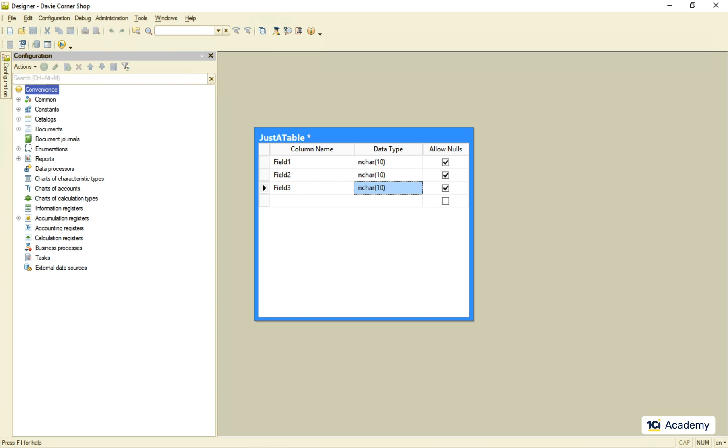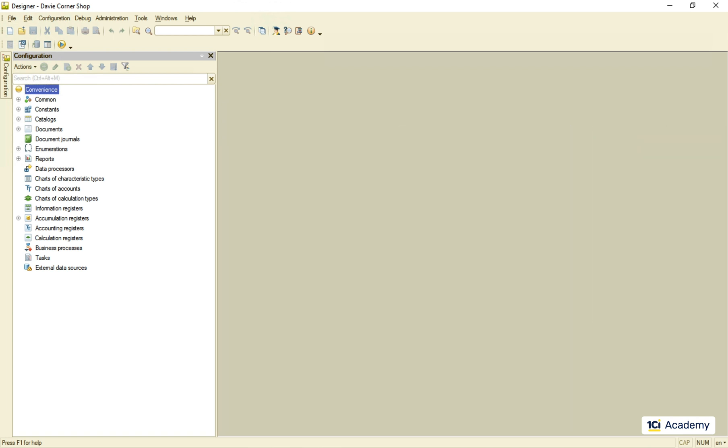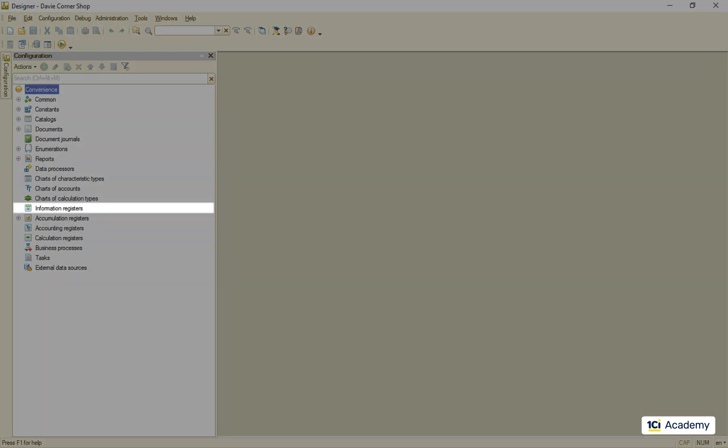Well, there is no such thing in the platform, but there is a metadata class as close to it as it gets – the information register. This is what we will discuss in this episode.